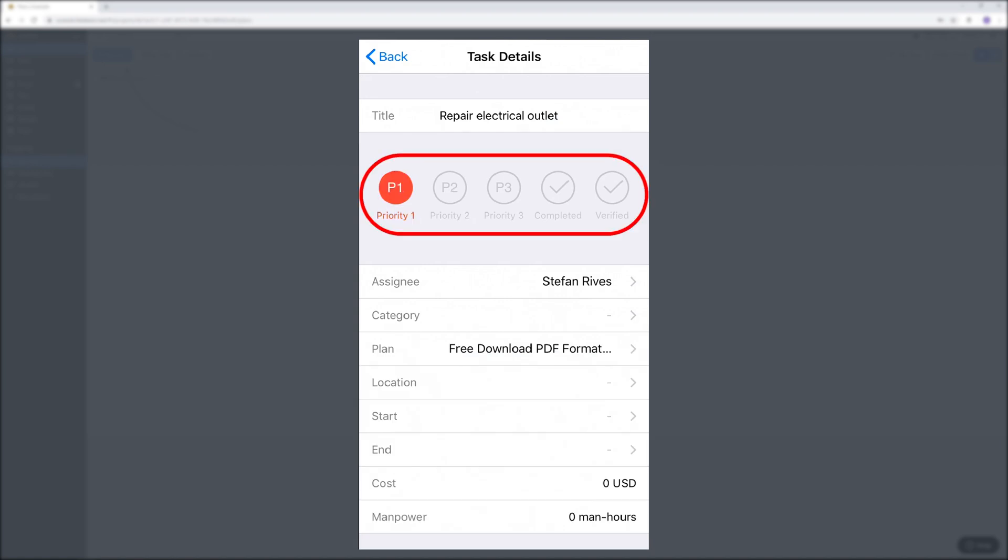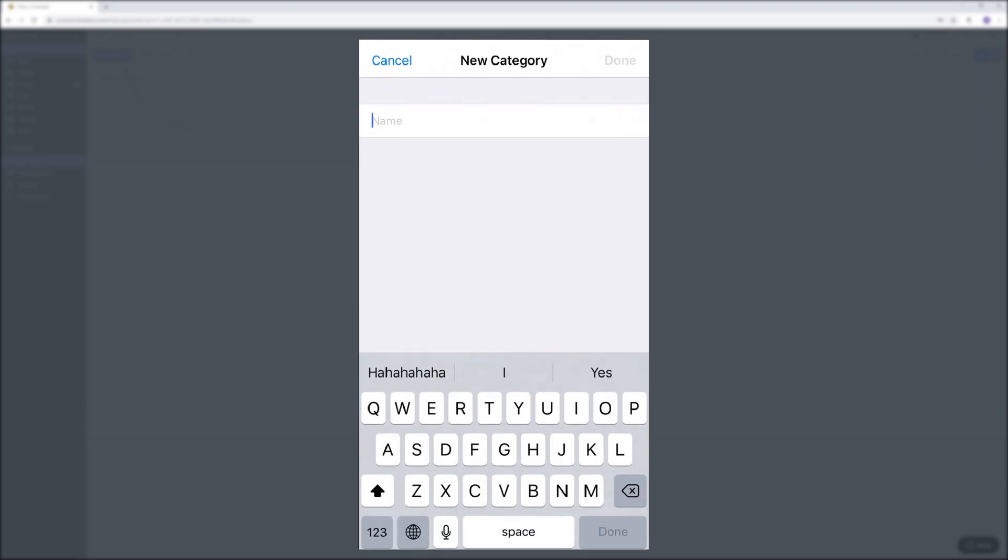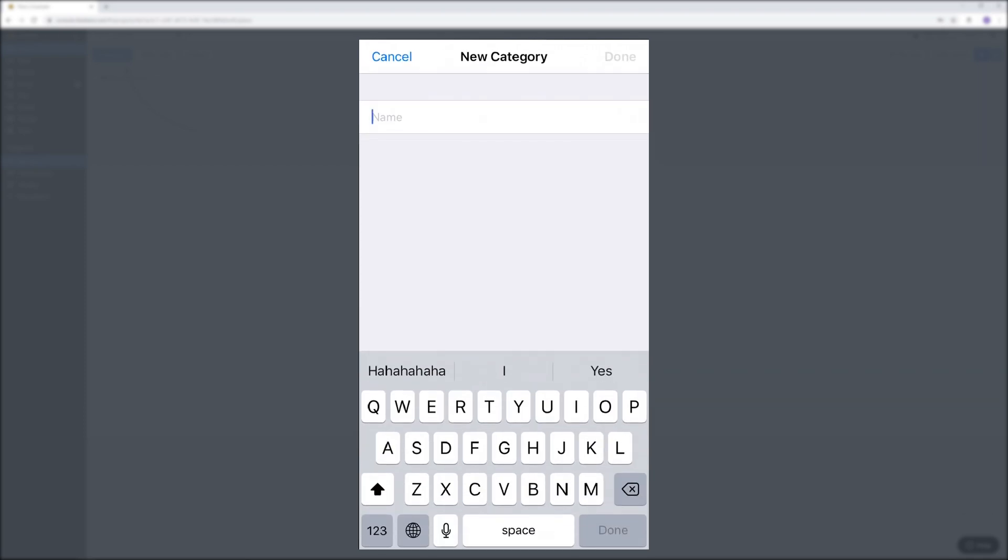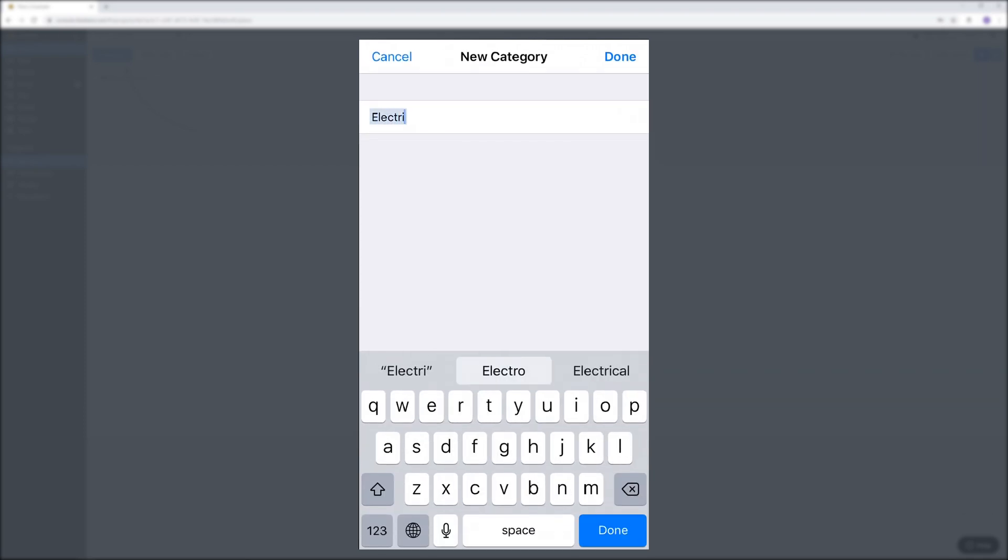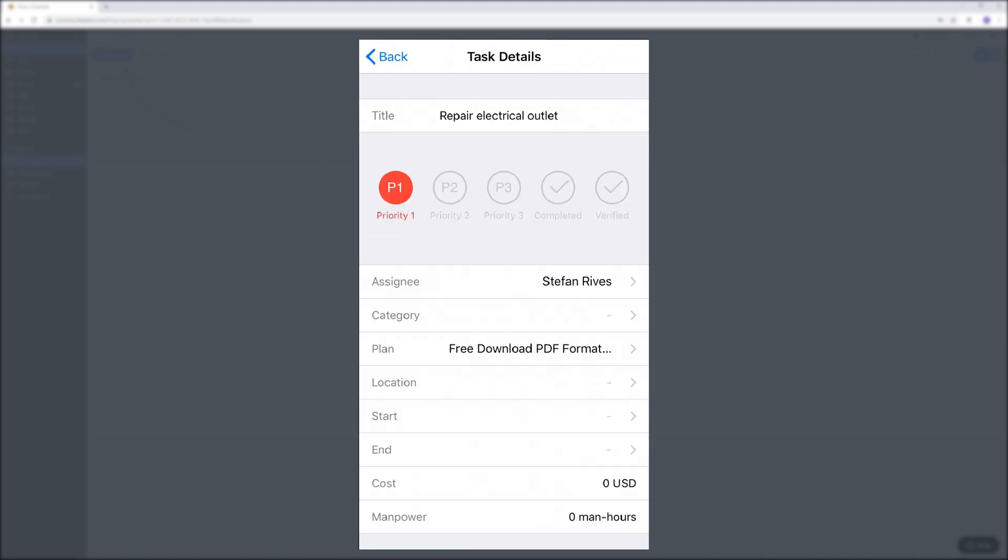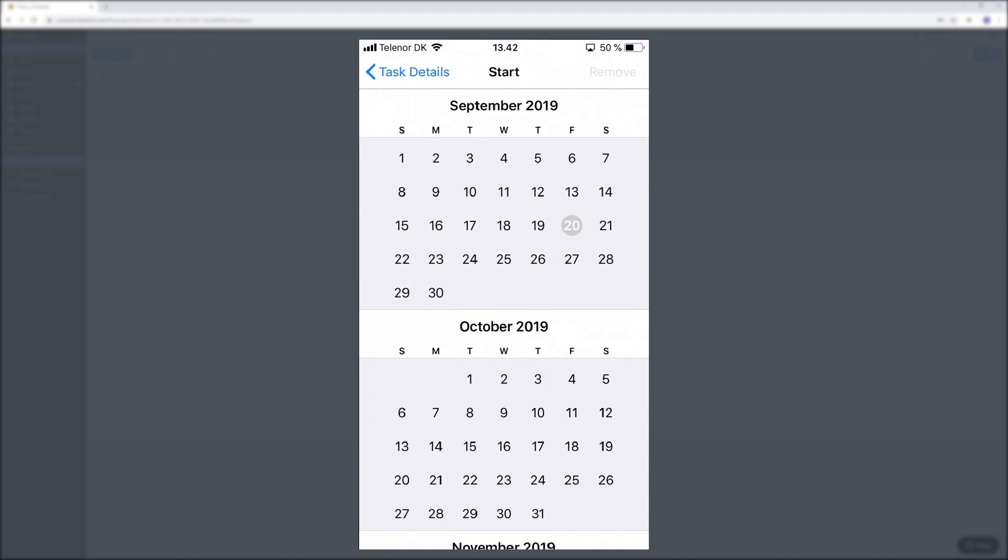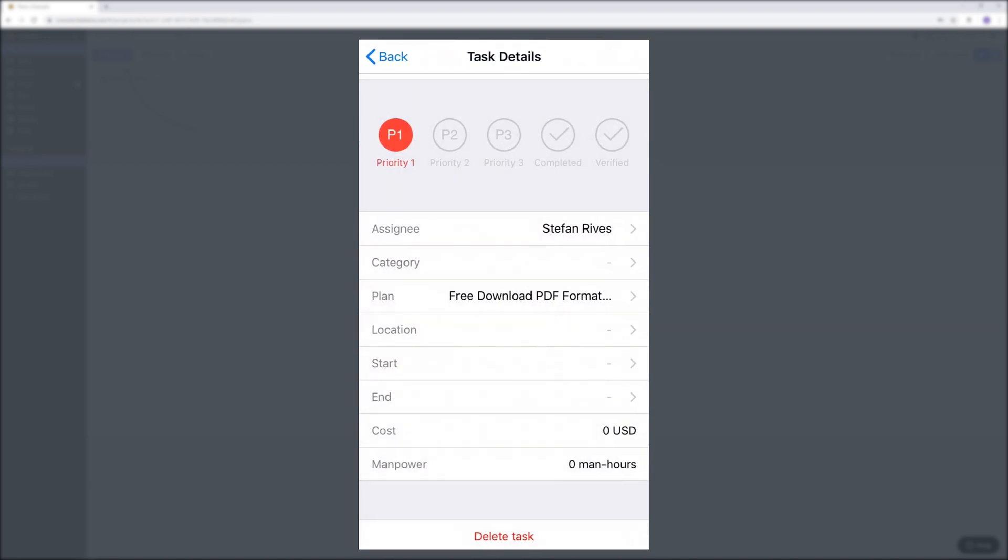I can set a task priority. Tap on category so the other team members can see that it's yours. I'm gonna type in electrical. You can also choose to set a date and manage it that way but we will skip that for now.